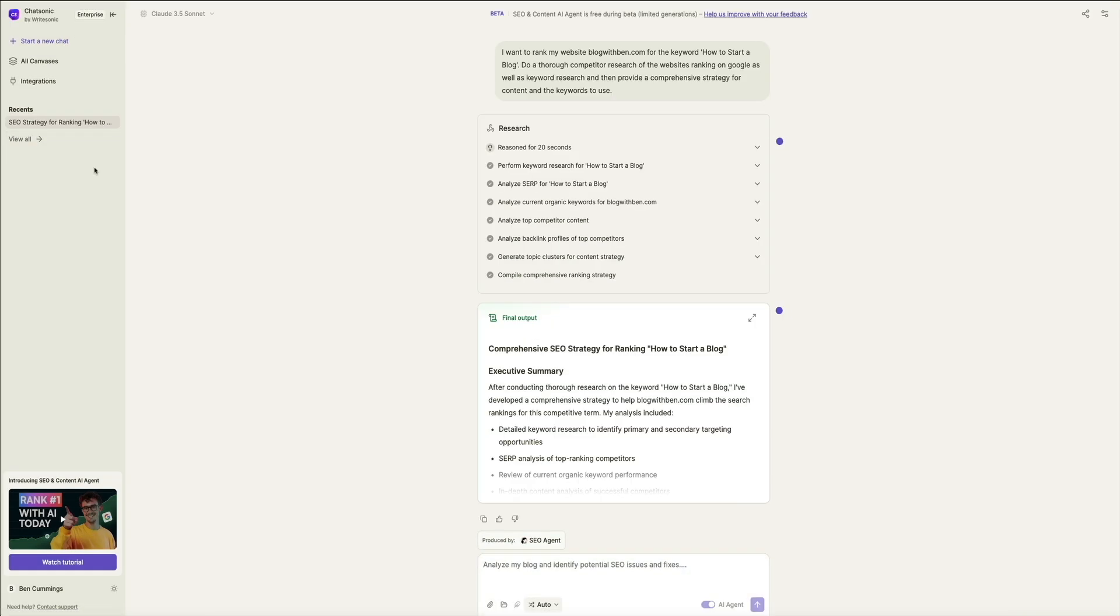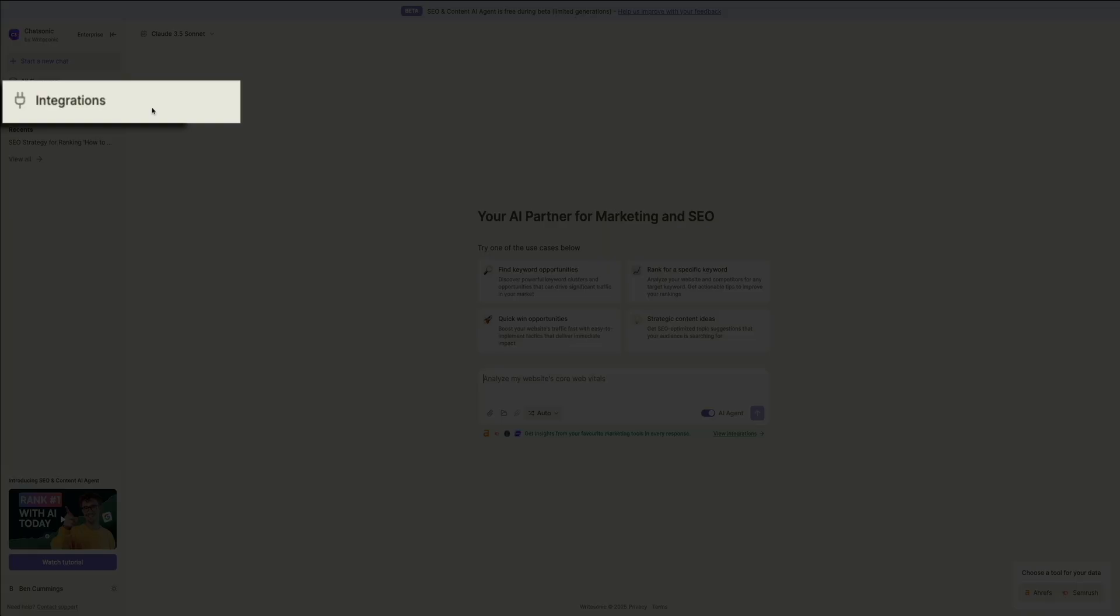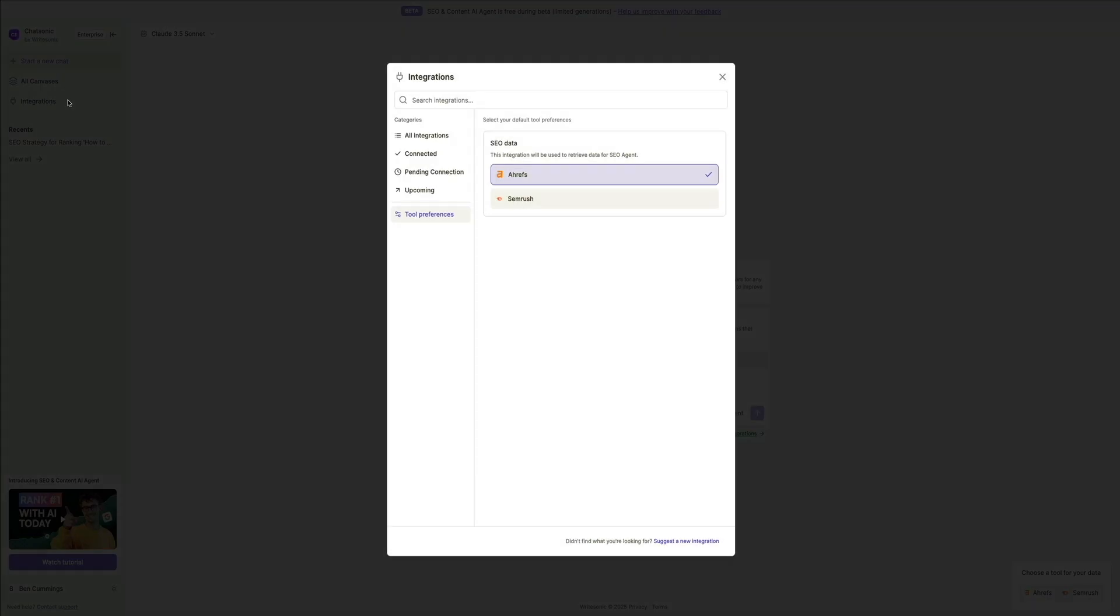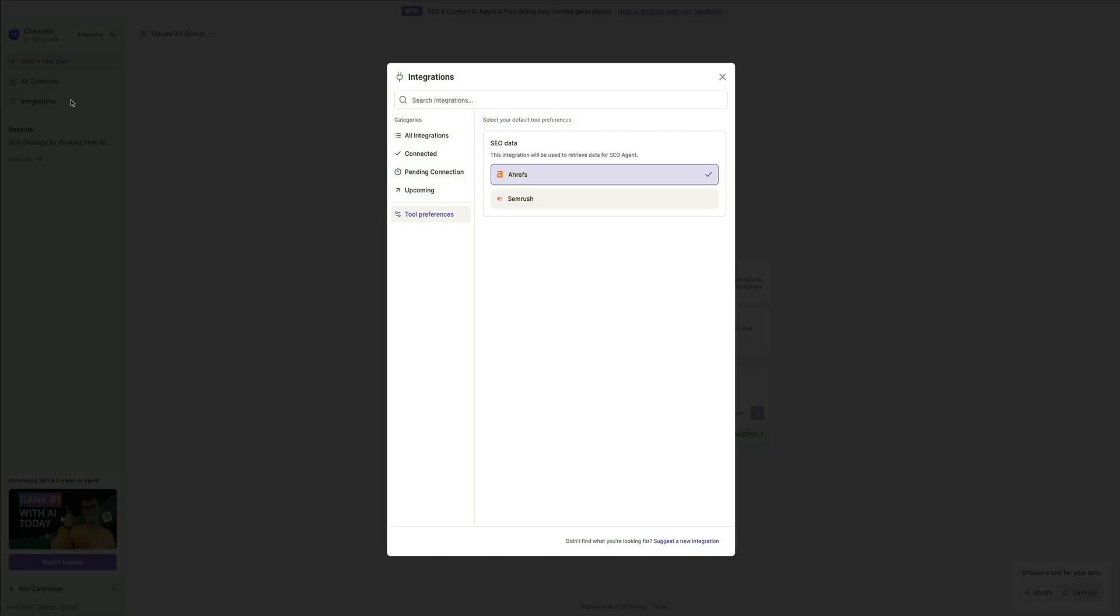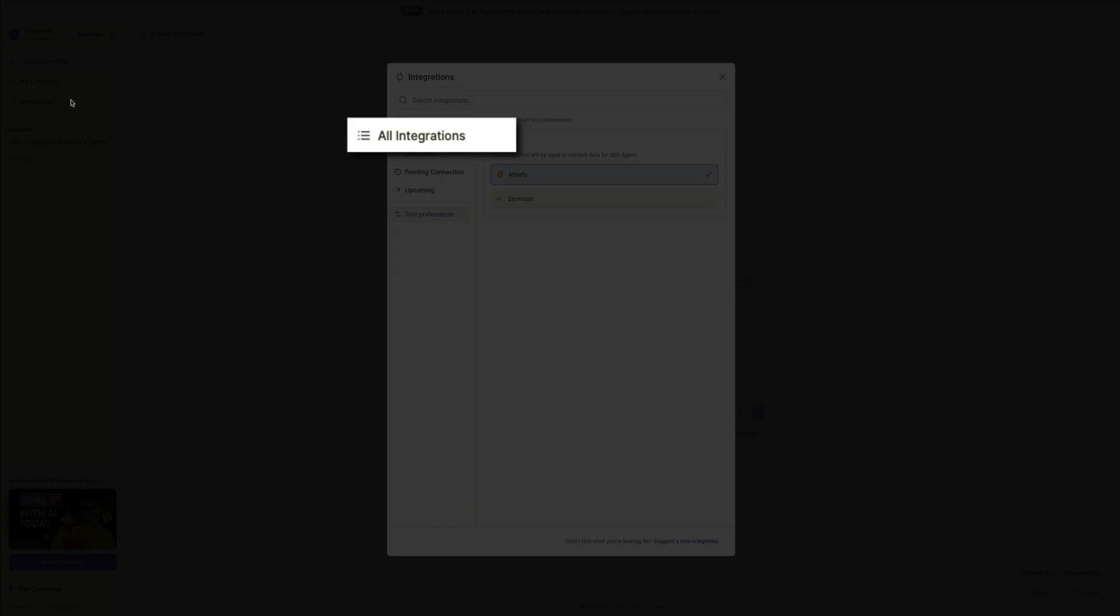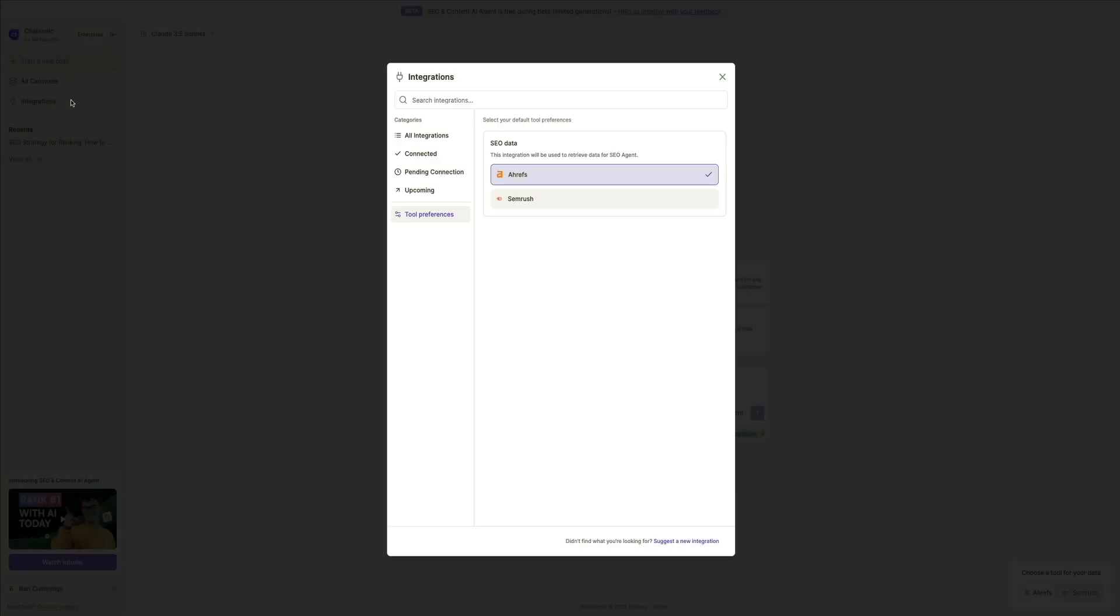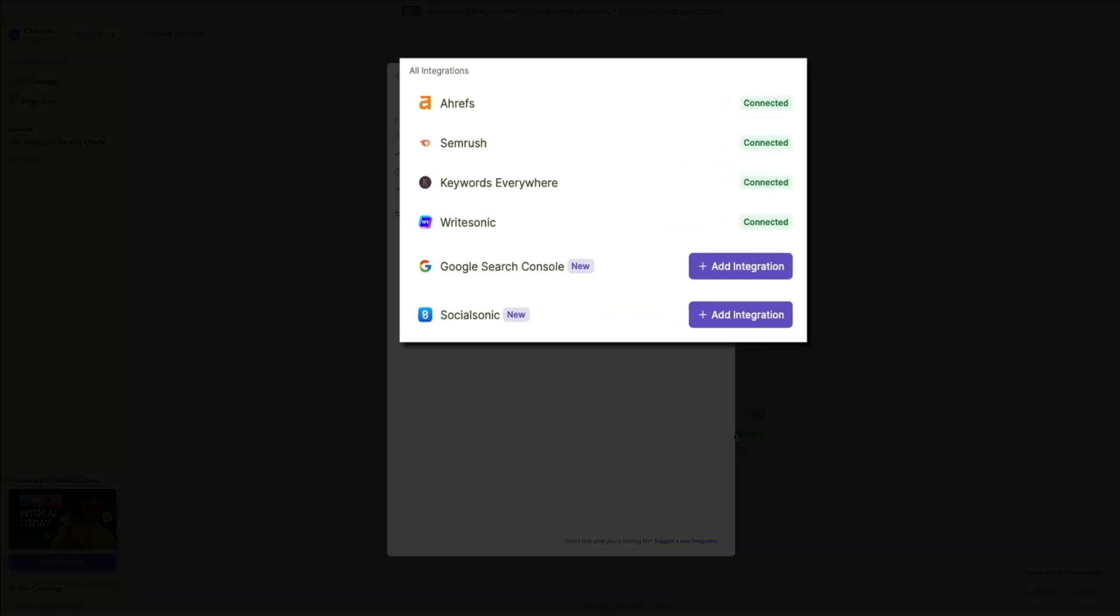Then finally, if you click on integrations, this is where you can configure the tool settings being used to gather the data. And at the moment, you can choose between SEMrush and Ahrefs. Then if you click on all integrations, you'll see the connected integrations as well as the ones that you can add, yet again, giving you more ways to gather and present data in your content.